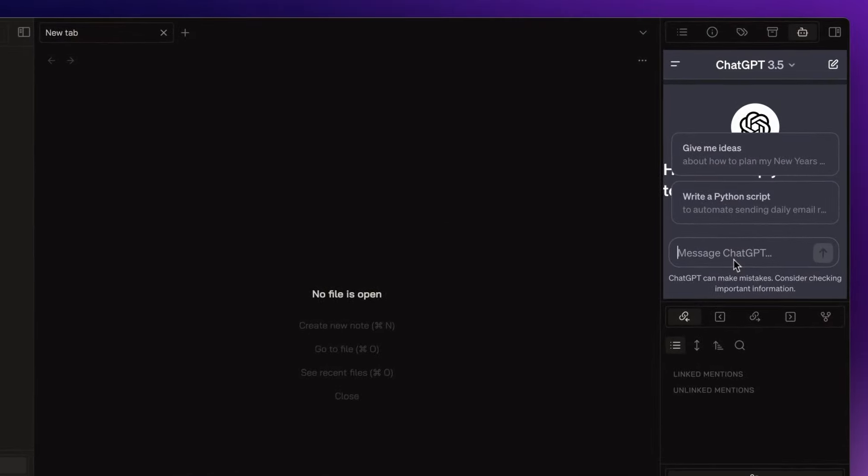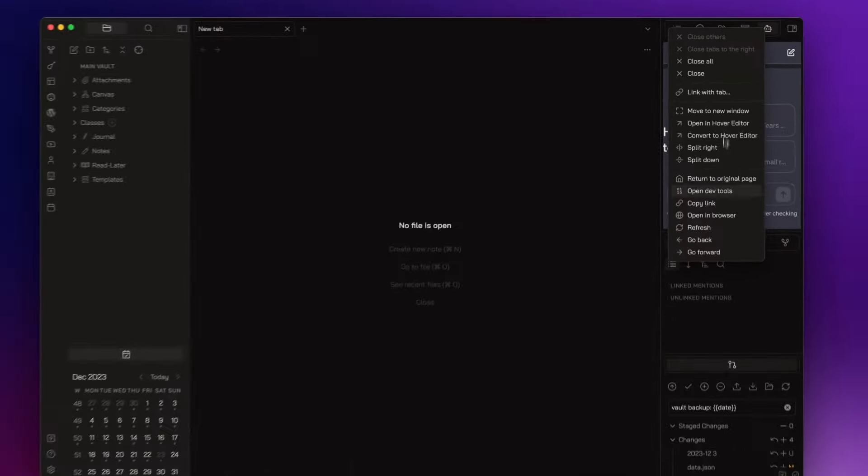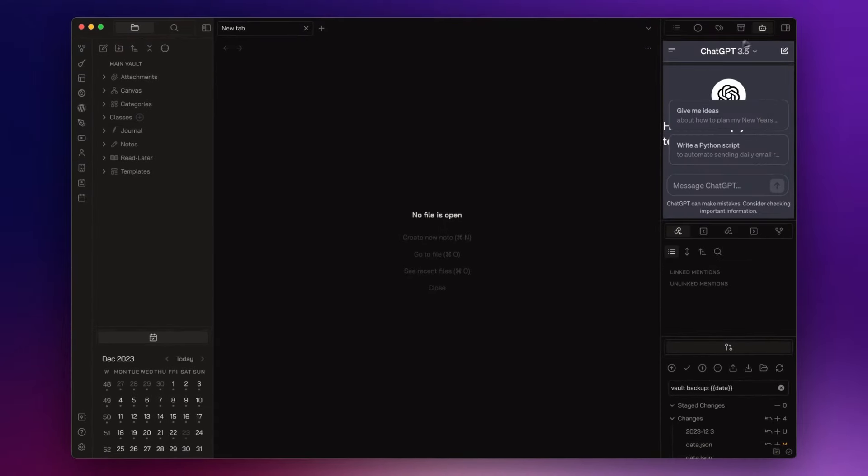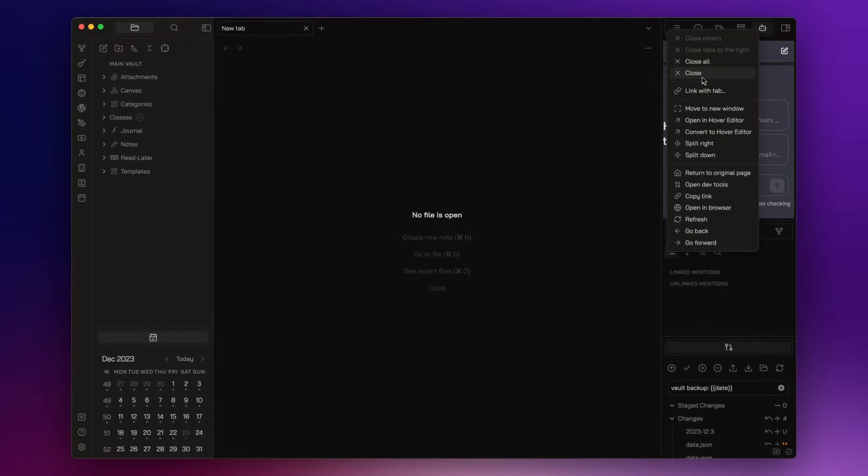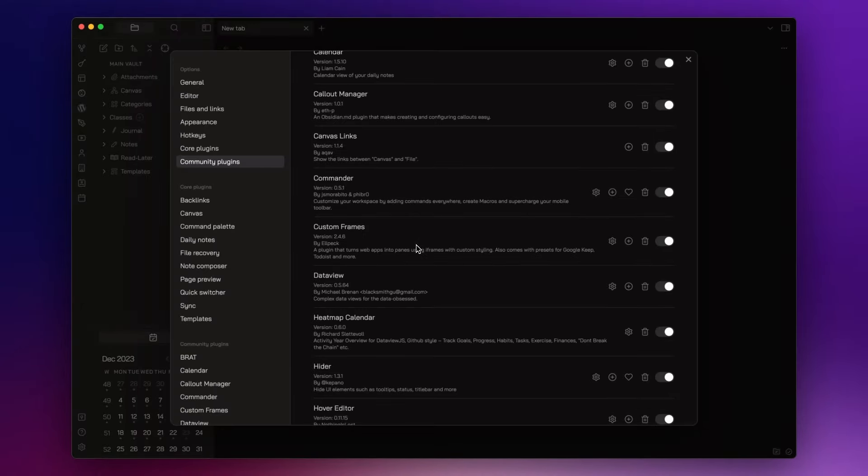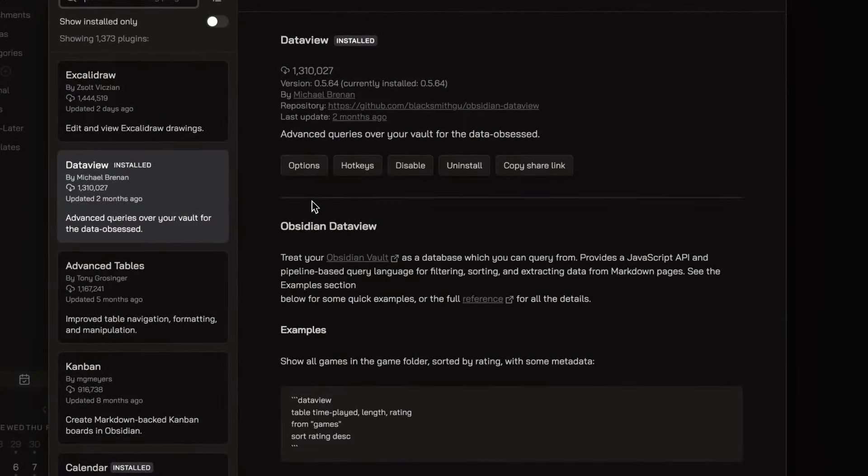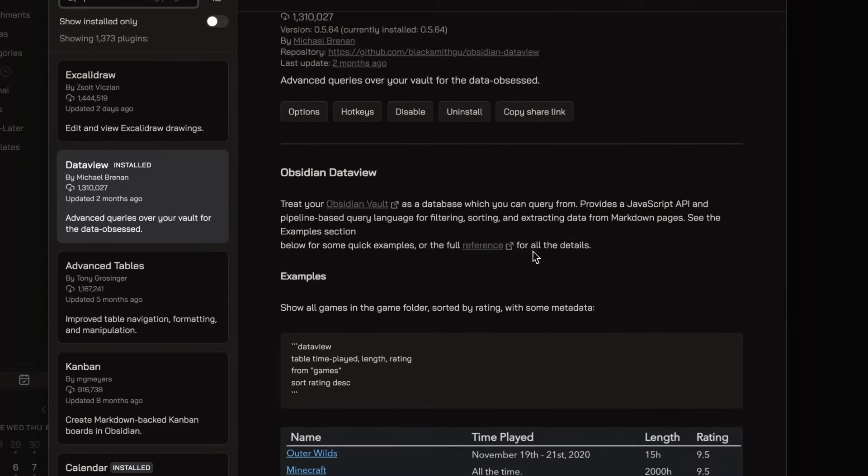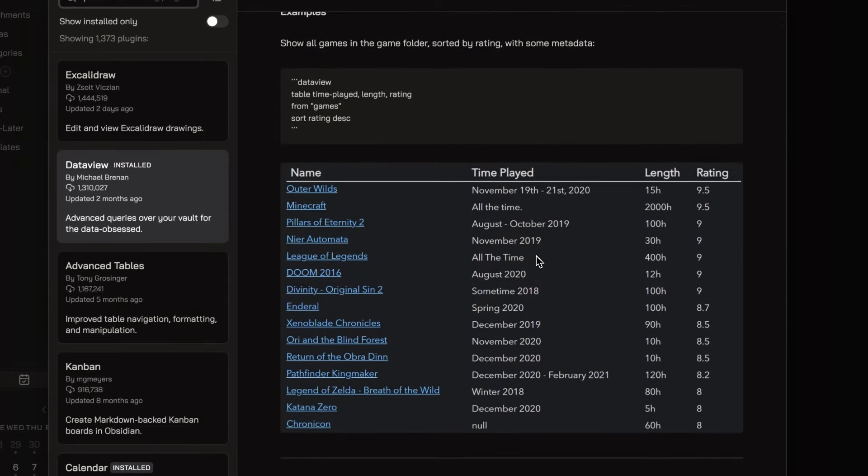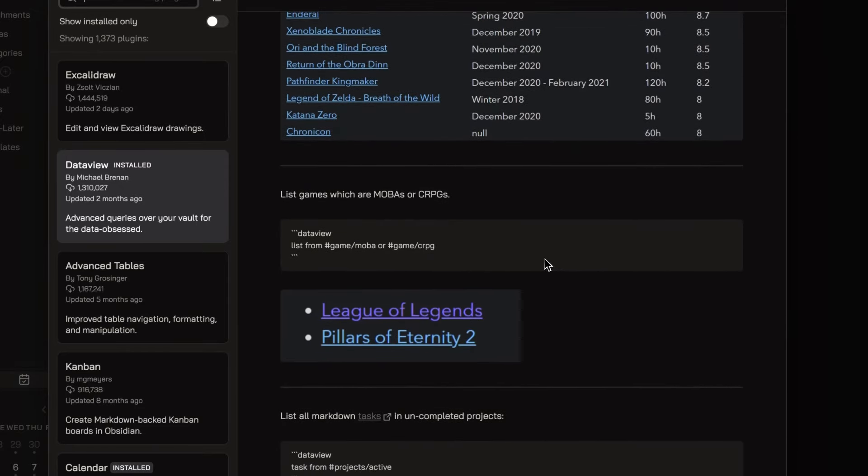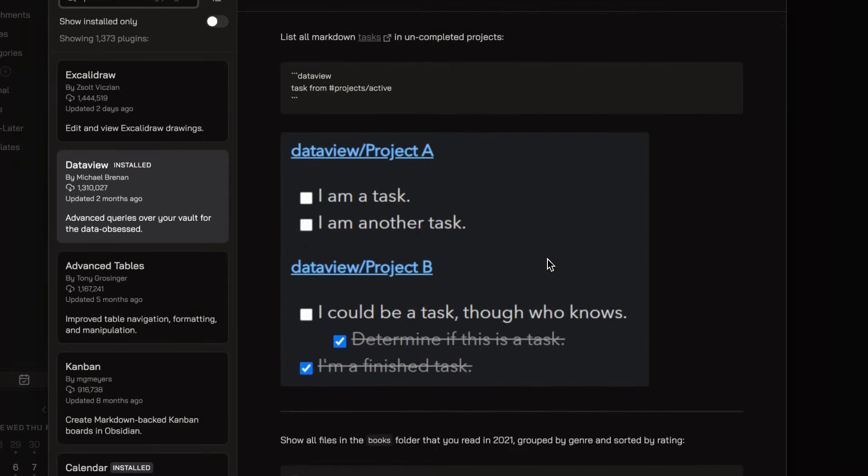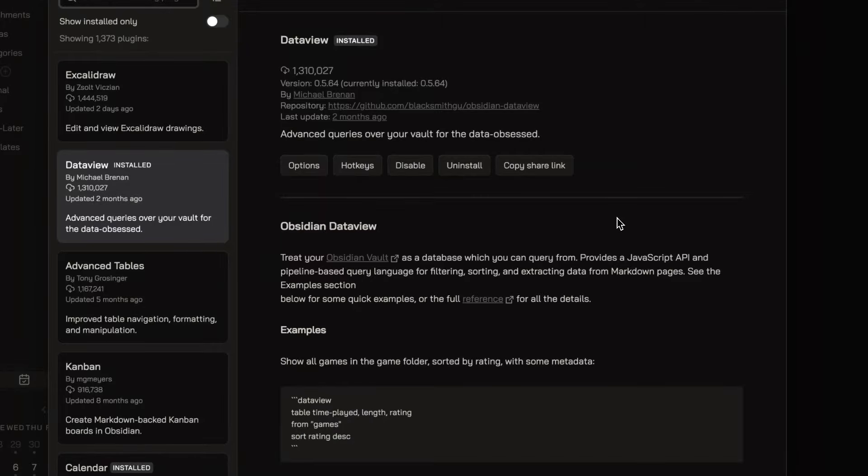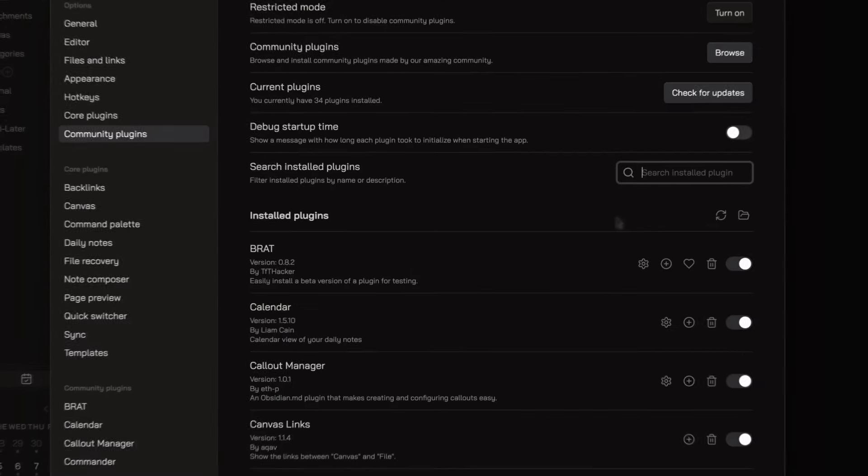I've wrote an article on Medium about this, I will leave the link in the description down below. Now, DataView. This plugin transforms your Obsidian Vault into a database. I already published an introductory video about that, I will leave the link in the description down below so you can check it out.